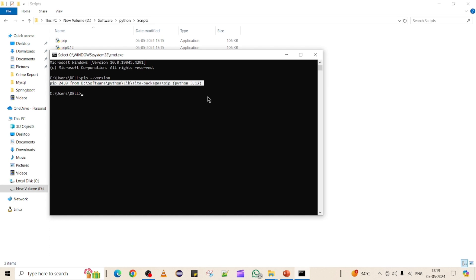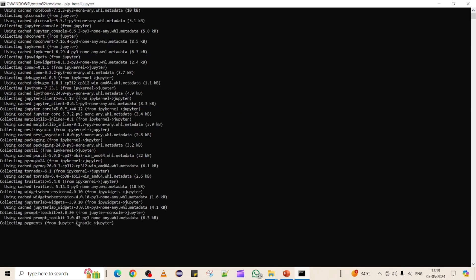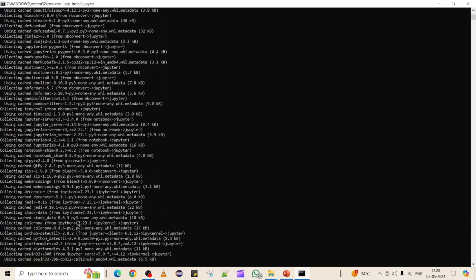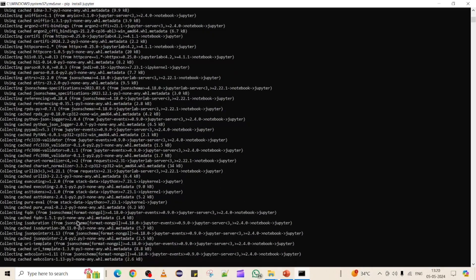The next step is to install Jupyter Notebook using pip. We've already verified that pip is recognized and we can see its version. To install Jupyter, use the command 'pip install jupyter' and press Enter. It will try to download the Jupyter-related modules into your machine. Jupyter is required to open the Jupyter Notebook — this is the second step where we use pip to download the Jupyter-related libraries.